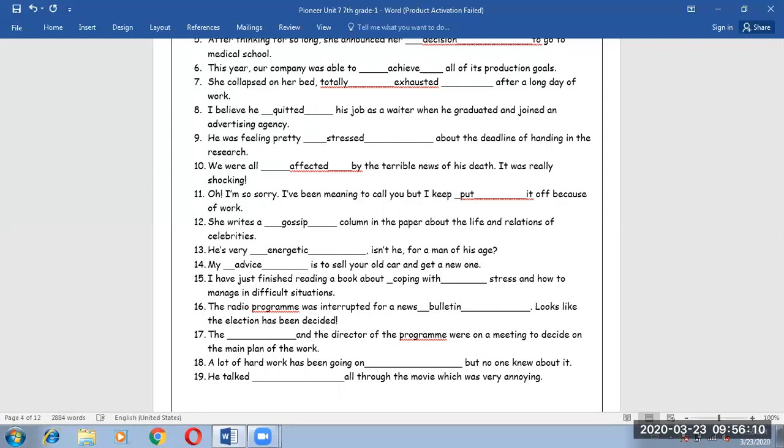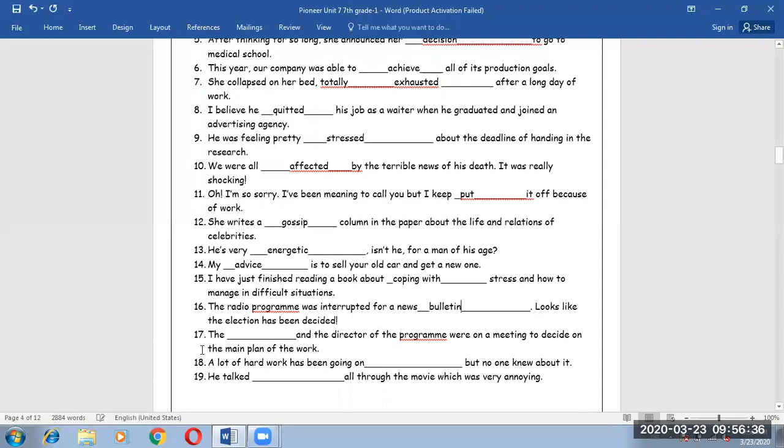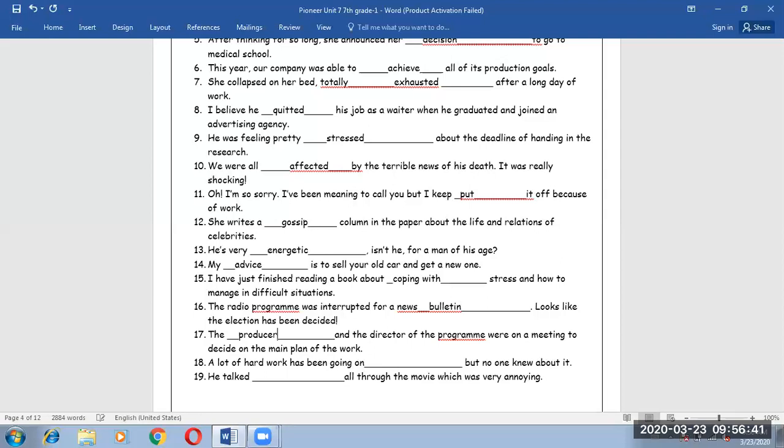Number 17. The producer and the director of the program were on a meeting to decide on the main plan of the work. Number 18. A lot of hard work has been going on but no one knew about it. A lot of work has been going on behind the scene.